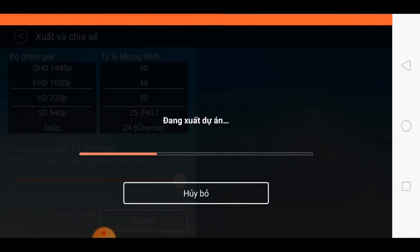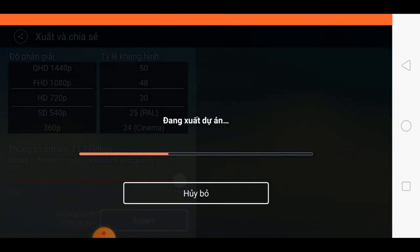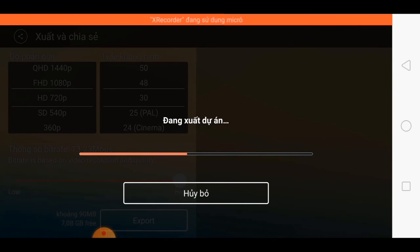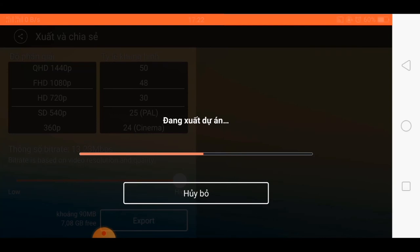Nội dung video ngày hôm nay mình xin được kết thúc ở đây. Trong quá trình chia sẻ có điều gì sai sót mong anh em góp ý cho mình để những video sau này đạt chất lượng hơn. Chân thành cảm ơn anh em đã theo dõi hết video của mình. Hẹn gặp lại anh em ở những video kế tiếp. Xin chào.